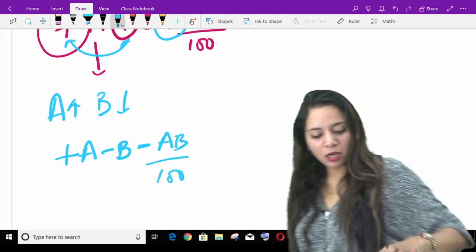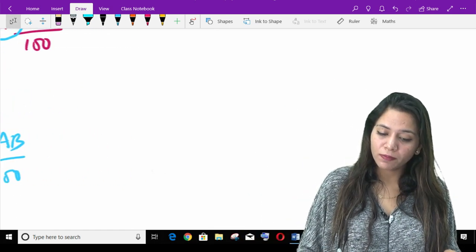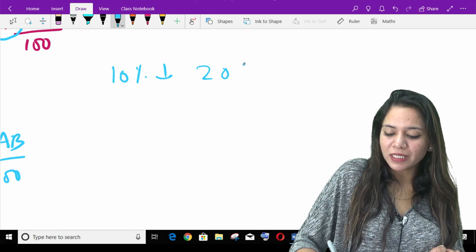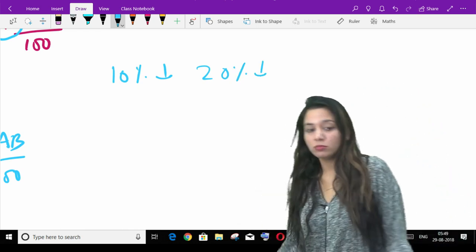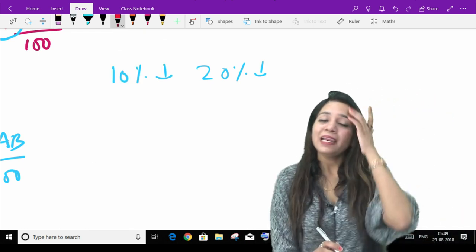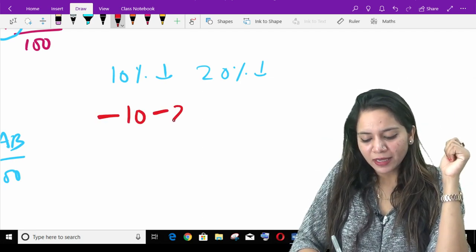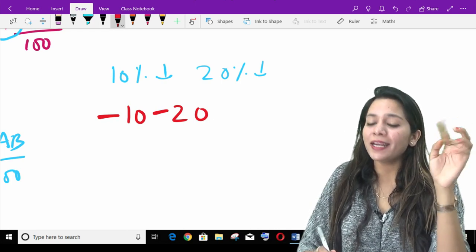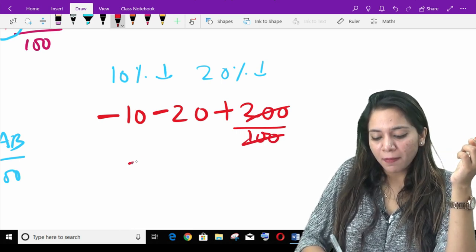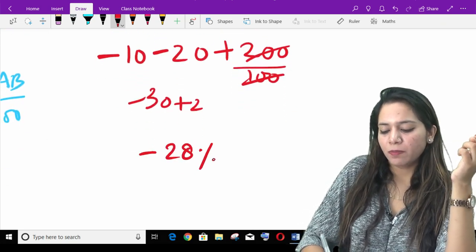Now think for yourself: if both are negative, that means both are decreases. First he decreased by 10%, then decreased by 20%. What is the net change? A = minus 10, B = minus 20. Multiplying minus and minus gives plus: 200 upon 100, which cancels to 2. So the result is minus 30 plus 2, which gives a net change of minus 28%.